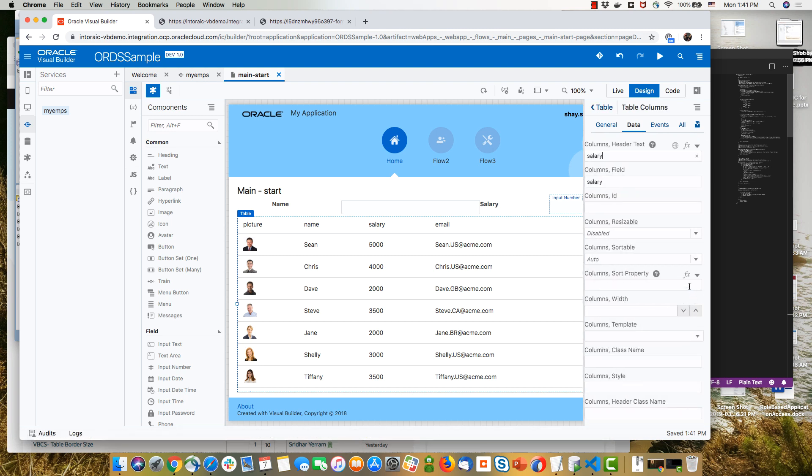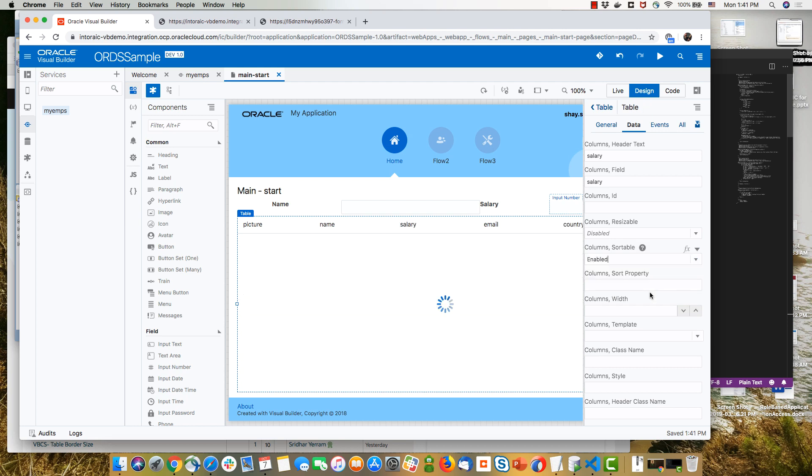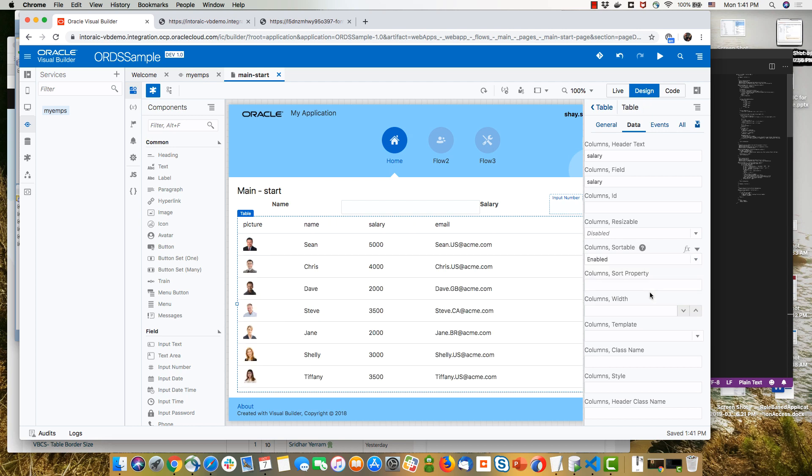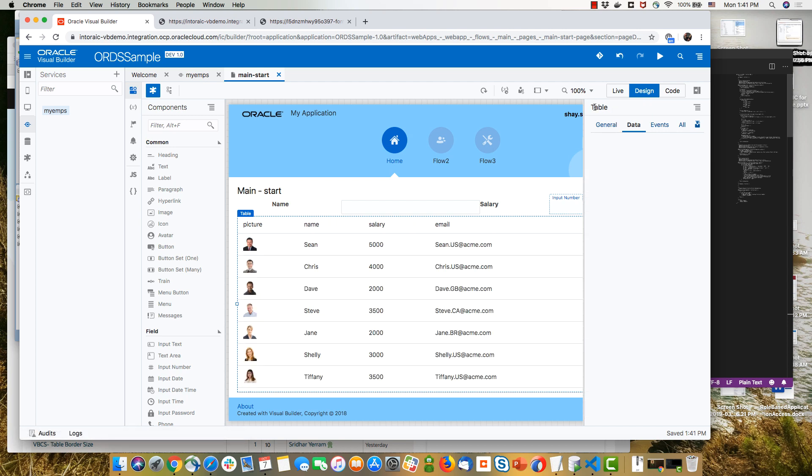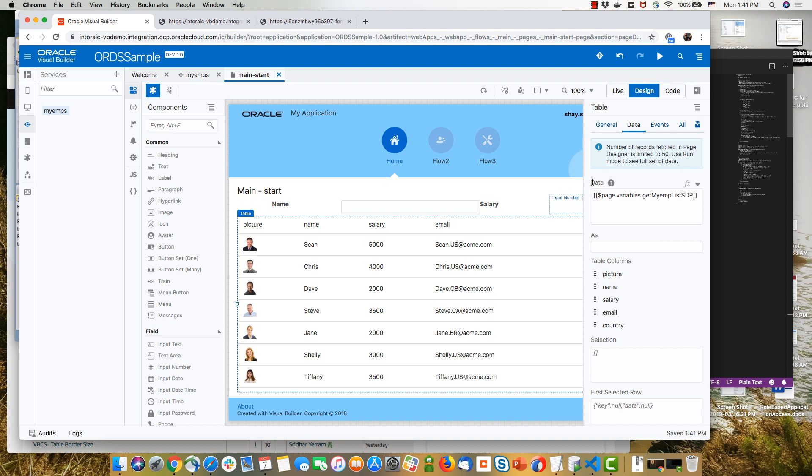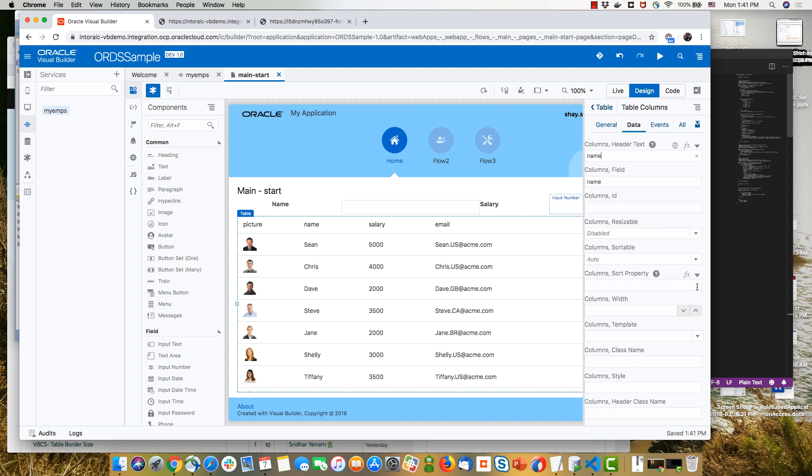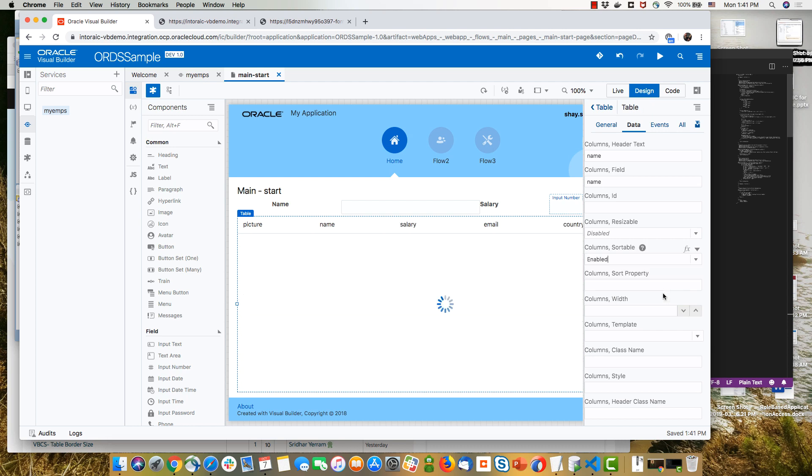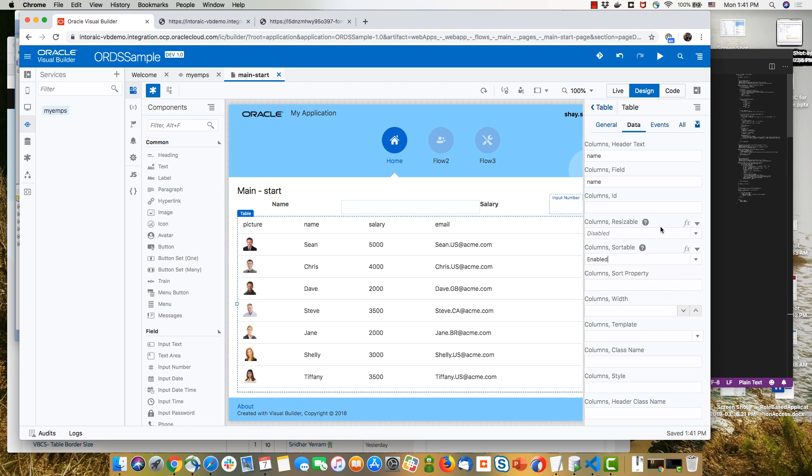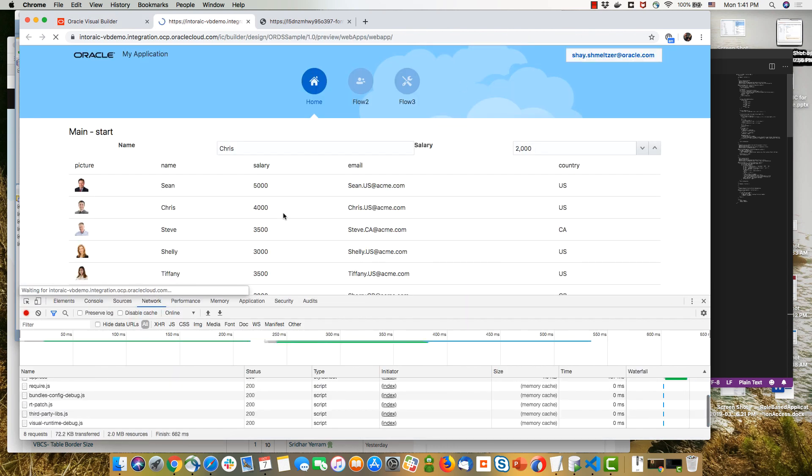So now we should also be able to see pagination work. We're also going to enable sorting on a couple of the columns. In this case, we just go over to the salary and to the name columns and just turn the sortable property to be enabled.